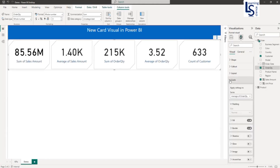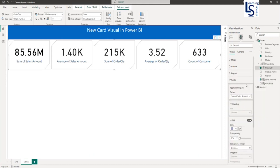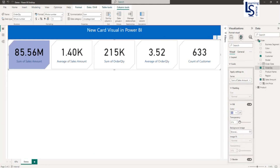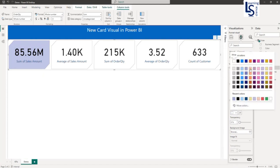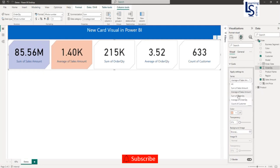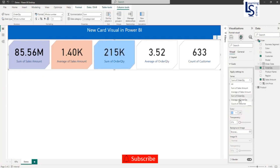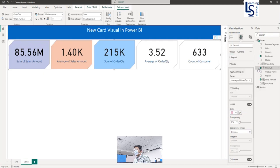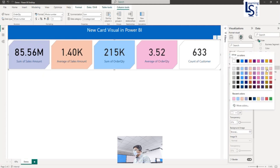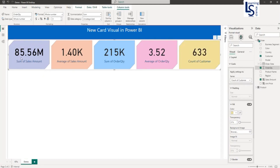Now in the Card section, I will select Sum of Sales Amount and fill it with a color. You can also adjust the transparency. Now let me select Average Sales Amount and make it a different color. Then Sum of Order Quantity — I will make it light sky blue. Average Order Quantity — I will make it pink. And the last one, Customer Count — I will make it yellow. So each card looks different but they are together in one visual.